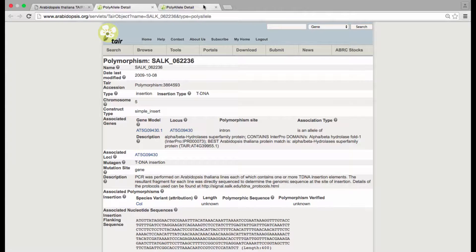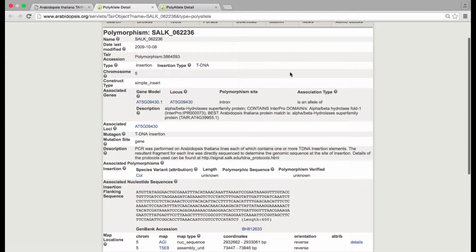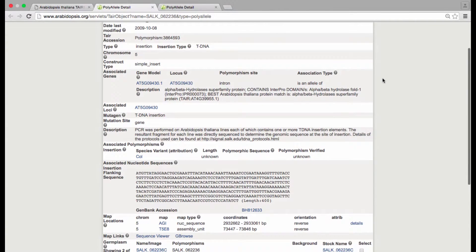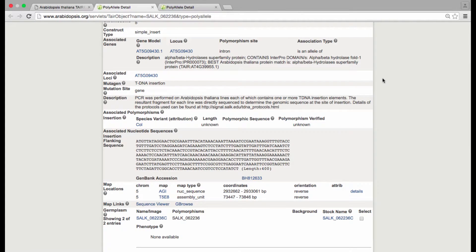There's a lot of information here: flanking sequence data, curated information about the mutation if it's been described in the literature, and a list of germplasms containing the allele.